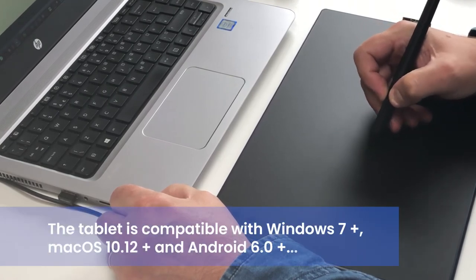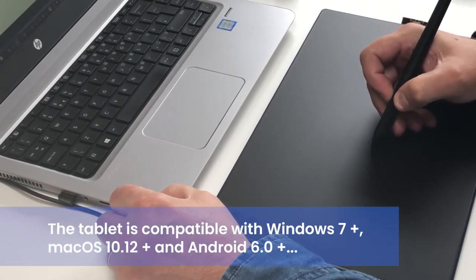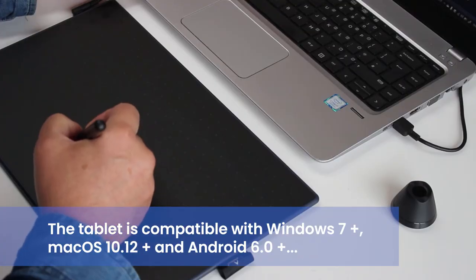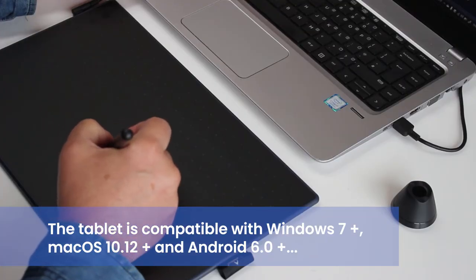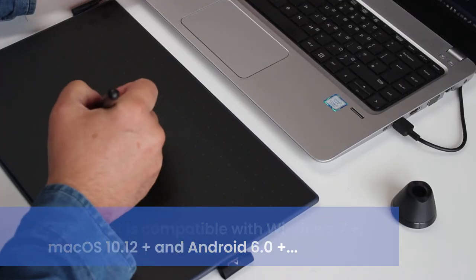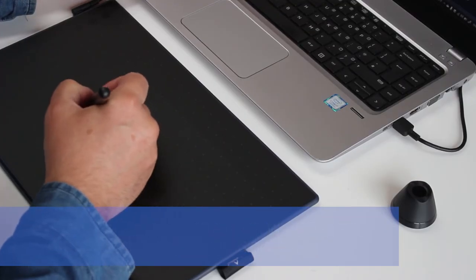On the right hand side of the tablet is the small ribbon adorned with Huion's logo for keeping your pen in its place. To be honest, I'd use the pen holder instead.